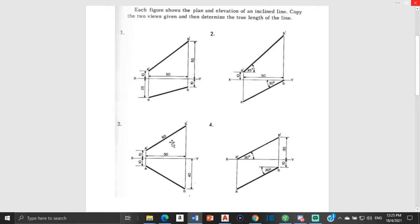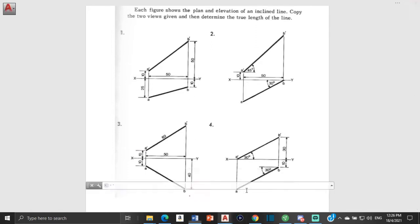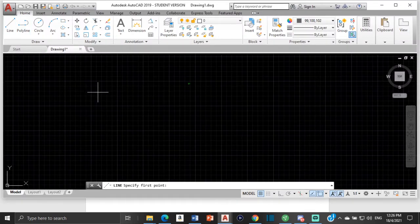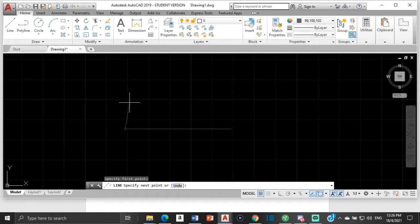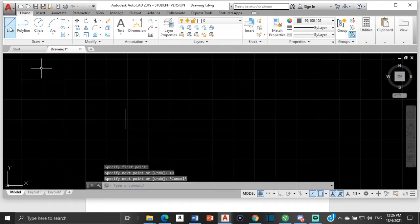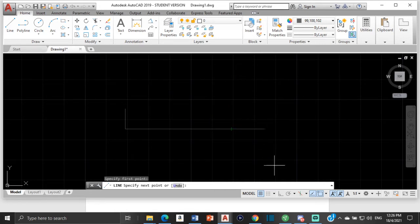We're going to start with question one. The first method we're going to use is the revolution method to identify the true length of the line. To do that we first need to construct the drawing, starting with the XY line. We'll select a line and make it 50 — that's the XY line. From here to here is 10, and from here to here is 50. Turn on ortho.